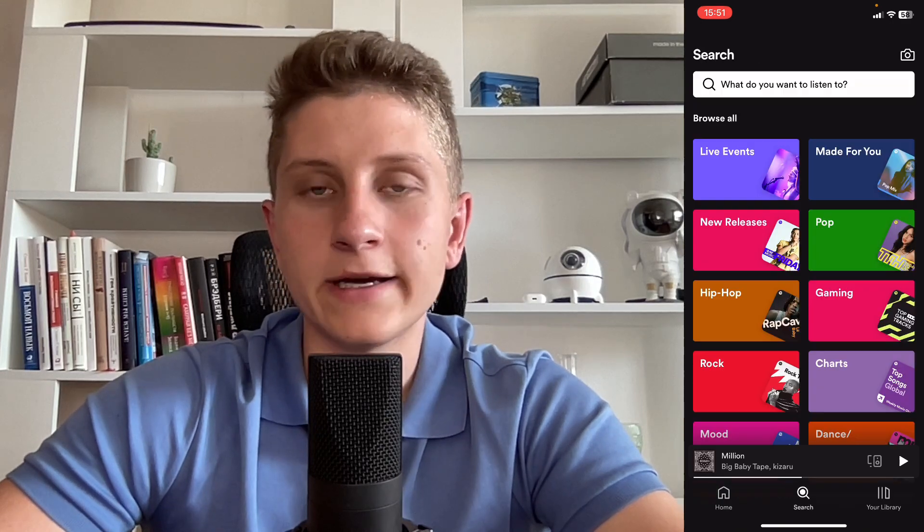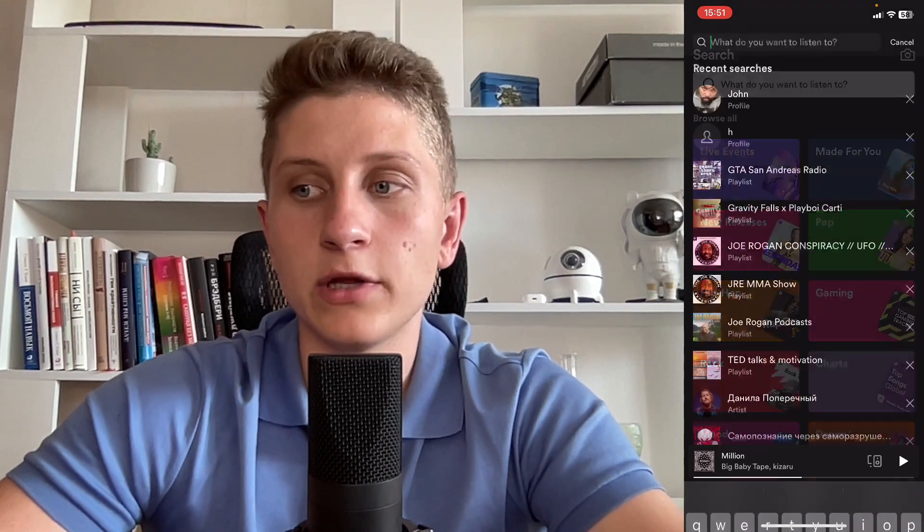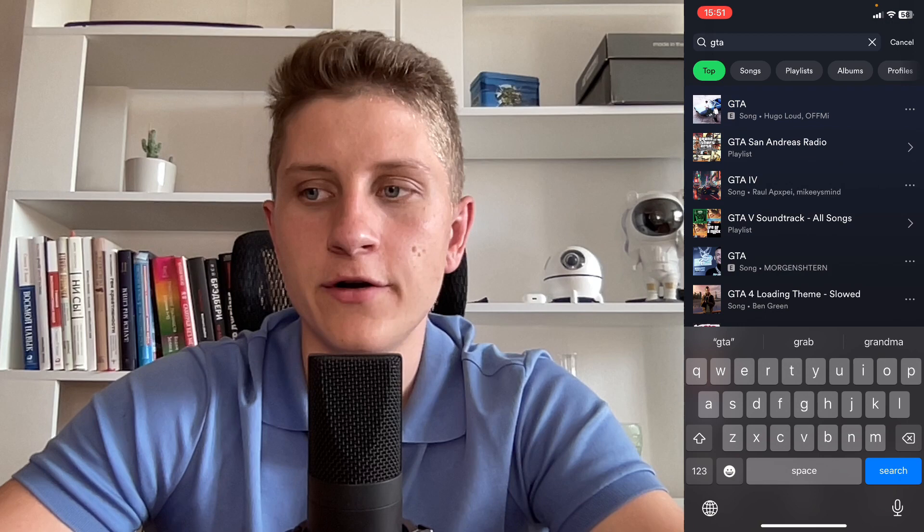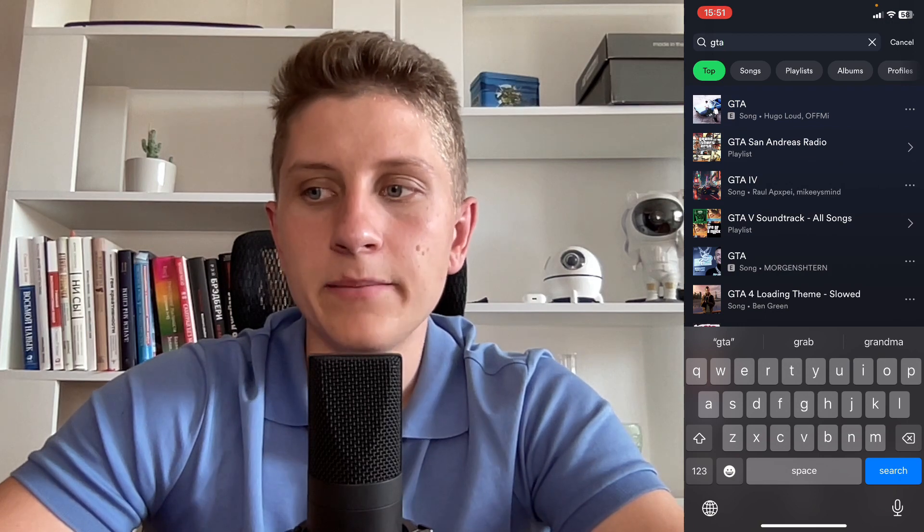I'll show you a simple example — I'm going to search for some playlist, and basically if we open the preview we can see the number of saves, number of likes. We can also add it to our playlist, download, and do some other stuff.